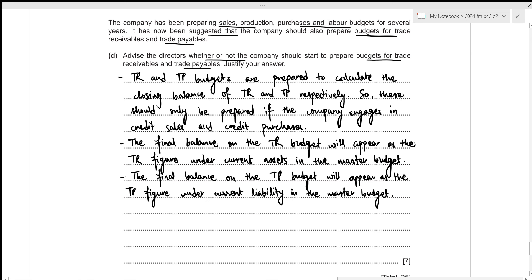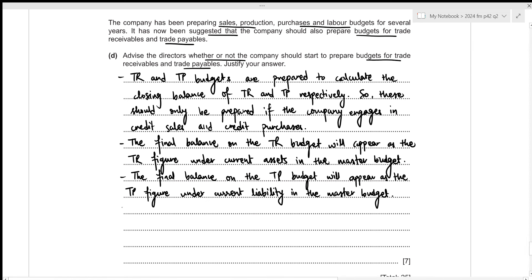Within these budgets, any discount allowed and discount received are also calculated, appearing as expenses and other income respectively within the master budget.